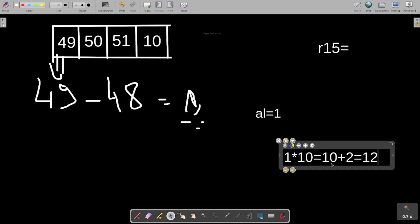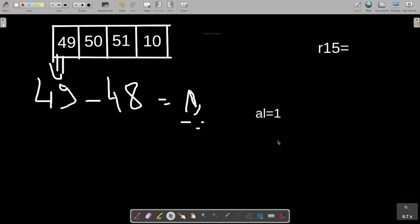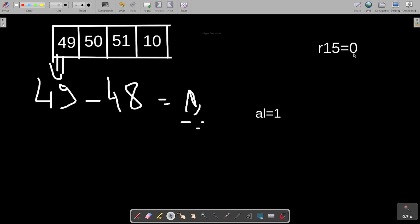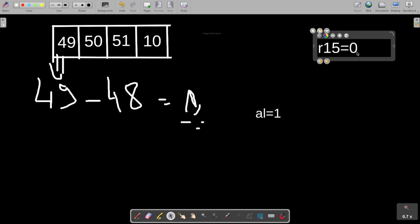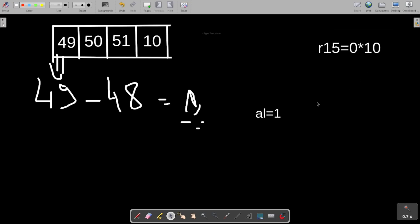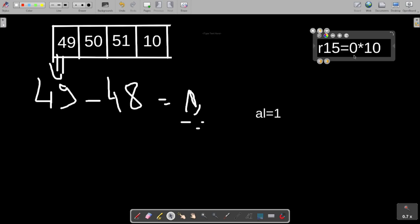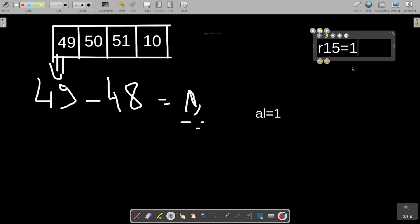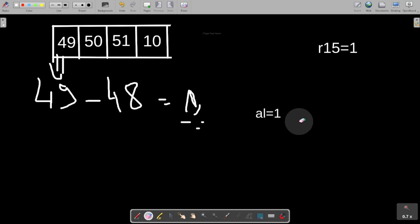We will apply this same logic here. r15 starts at zero. First we multiply the old value in r15 by 10, then add the current digit. So: 0 multiplied by 10 equals 0, then 0 plus 1 equals 1. So r15 equals 1 after the first loop iteration.